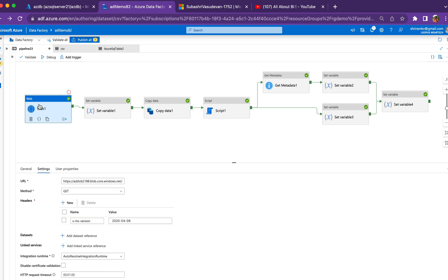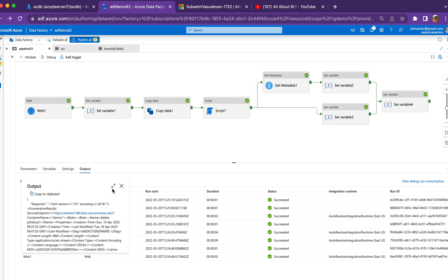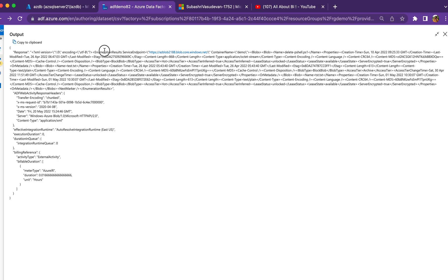I have a Web Activity that gives me blob details — the properties of the blob. This activity helps identify the tier of each blob. The response contains an enumeration result, inside that you have blobs, inside that a blob tag for each file. Each blob has a name and properties, and inside properties you'll see something called 'AccessTier' — whether it is hot, cool, or archive. For example, test.txt is showing as archive tier.